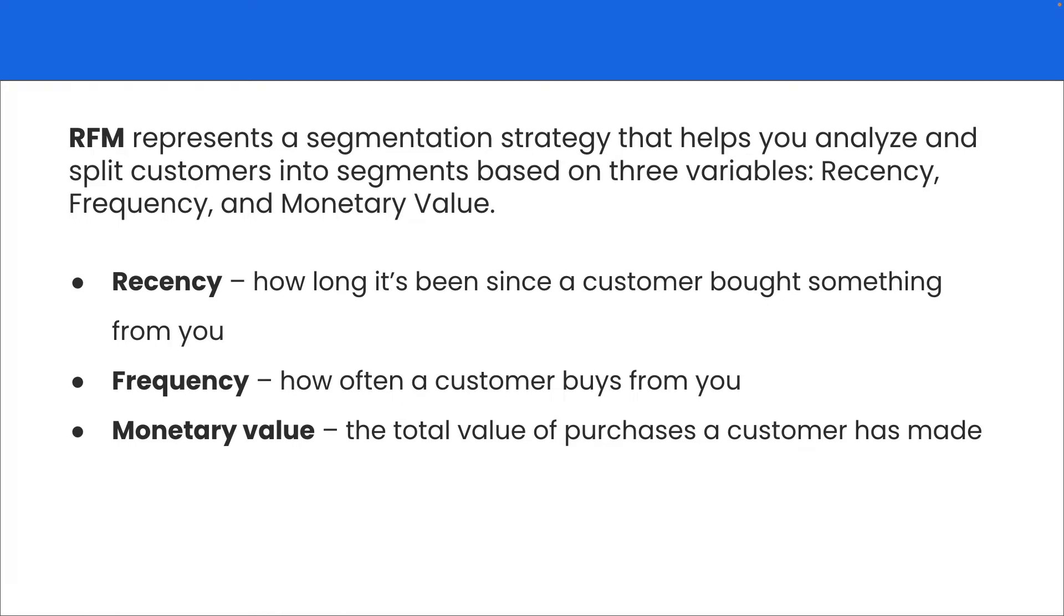It is a segmentation strategy that helps to analyze and split customers based on three variables: recency, frequency, and monetary value. Recency is how long since a customer bought something from you, frequency is how often customers buy from you, and monetary value is the total value of purchases.